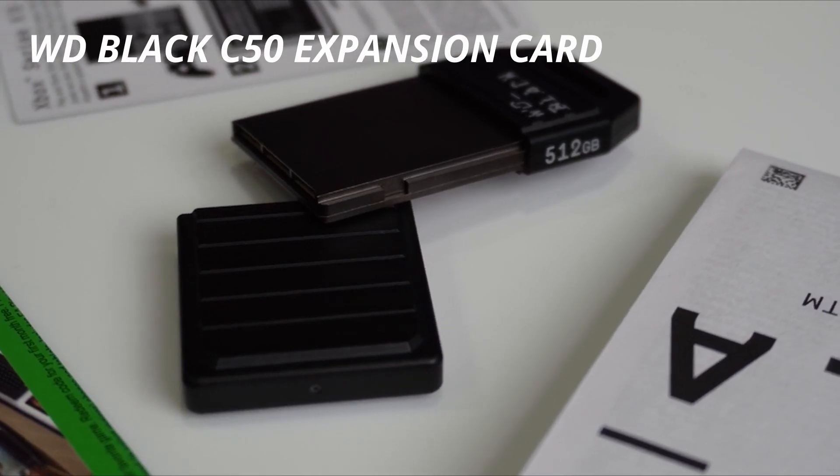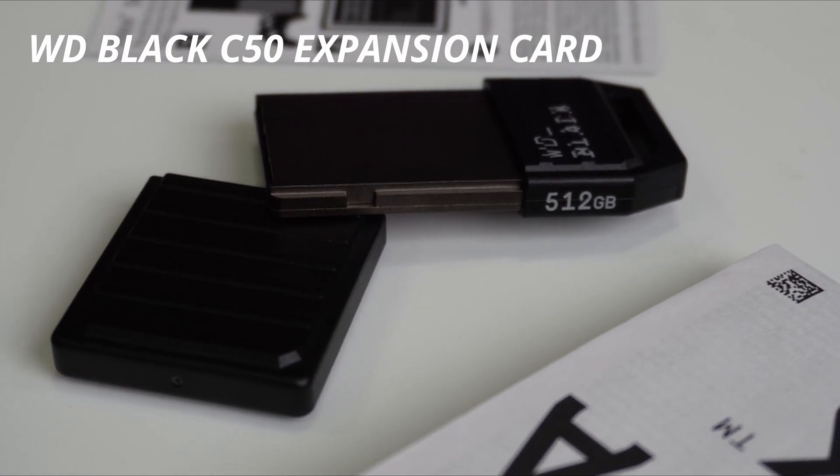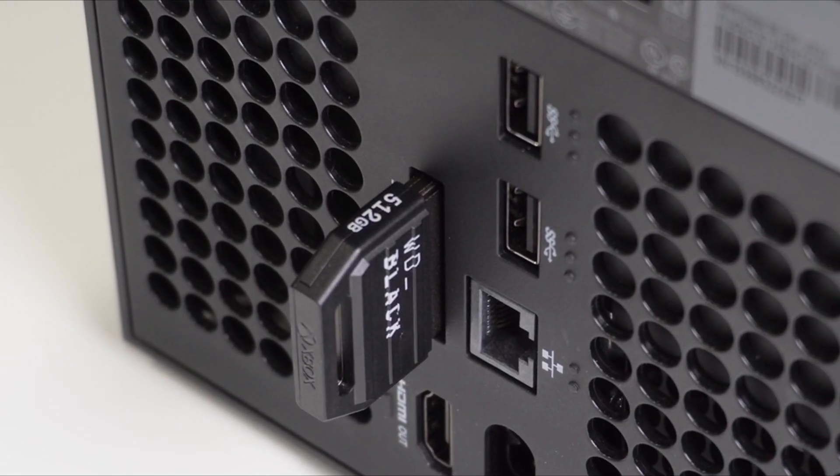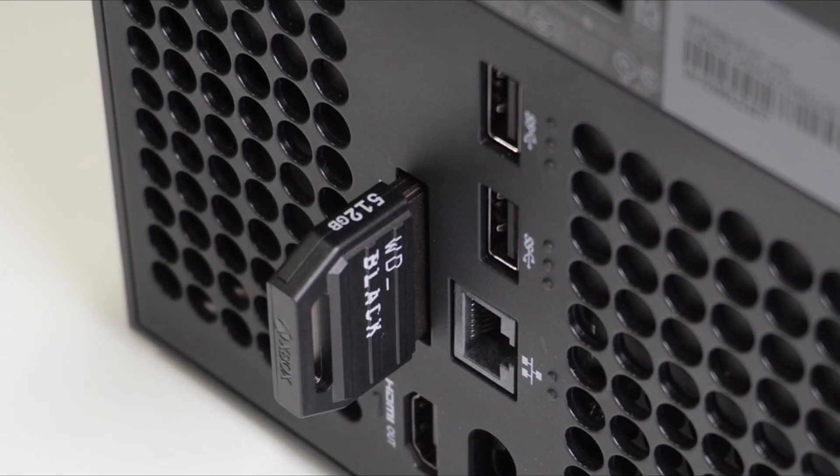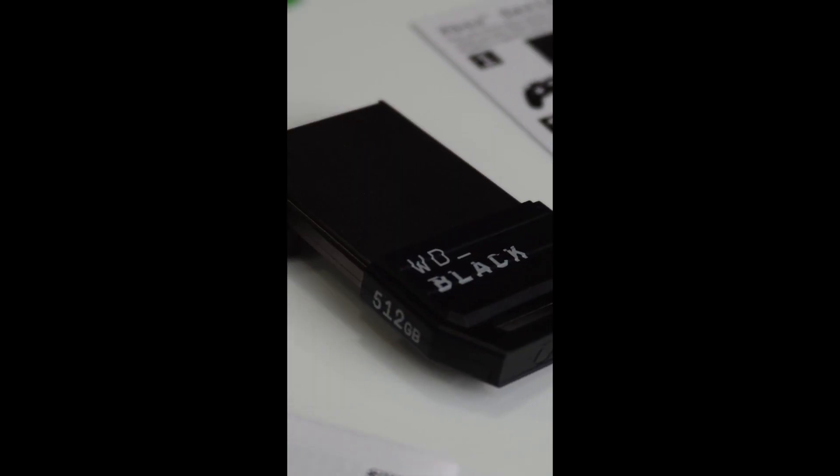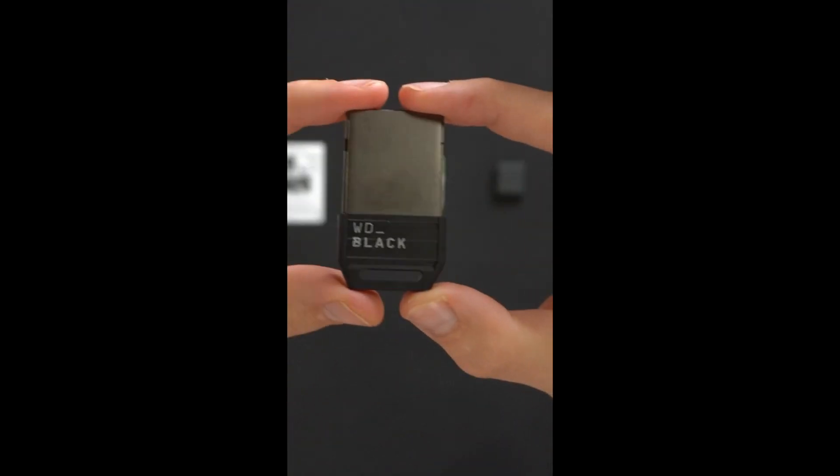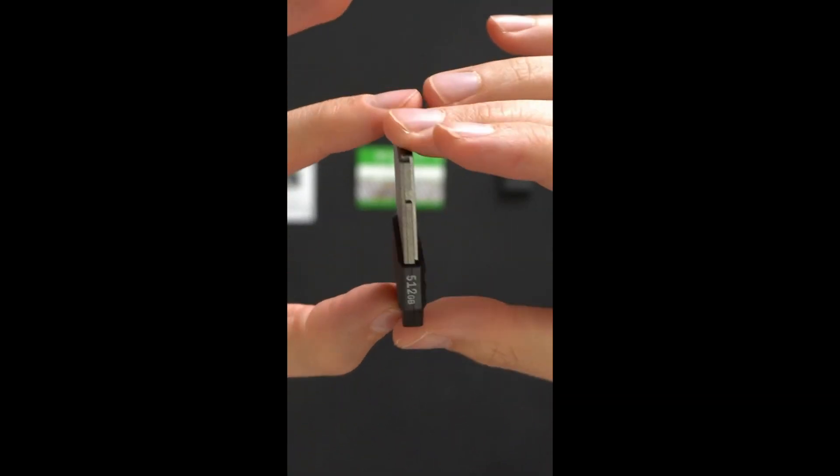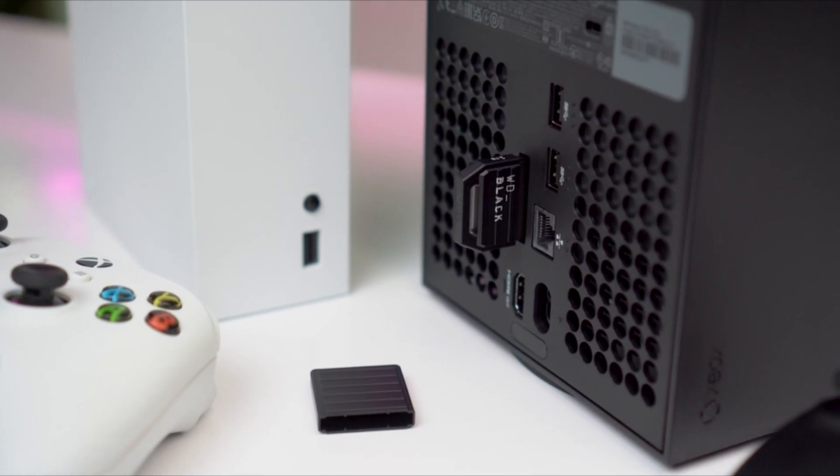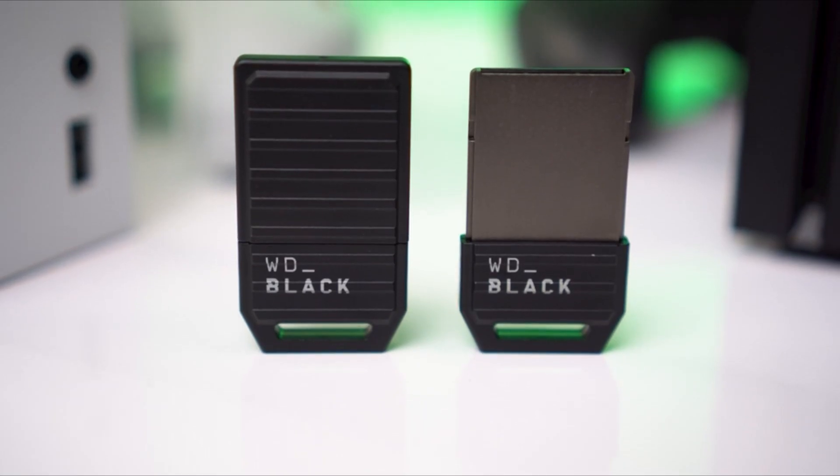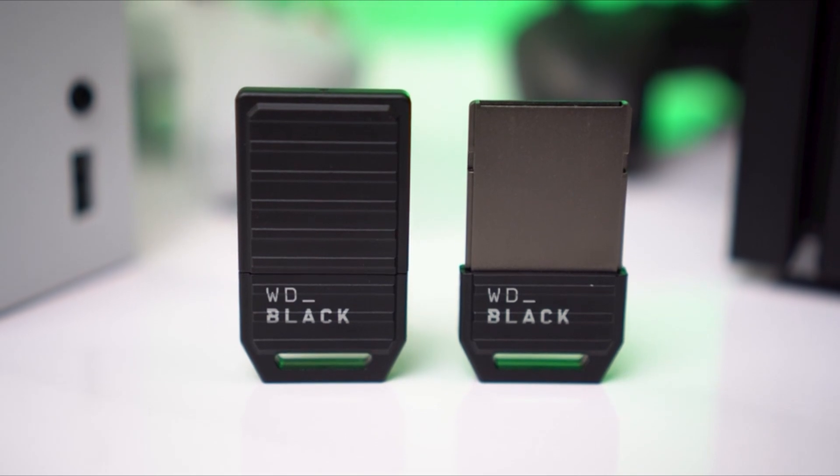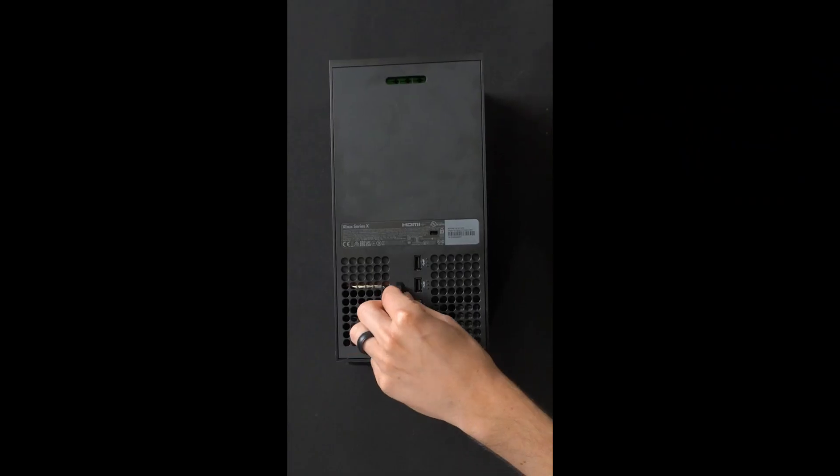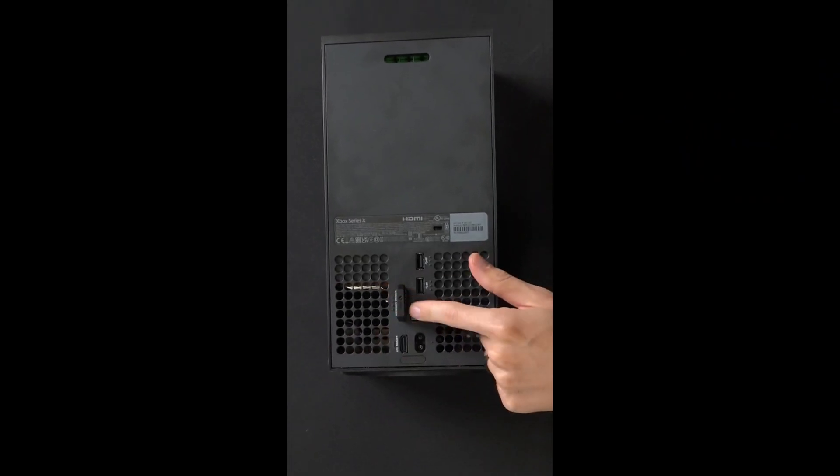WD Black C50 Expansion Card. The WD Black C50 Expansion Card for Xbox leverages the Xbox Velocity architecture and delivers the same performance as your Xbox Series X/S internal storage. As game file sizes grow, capacities from 512GB to 1TB lets you keep more of today's top titles installed and ready to go.